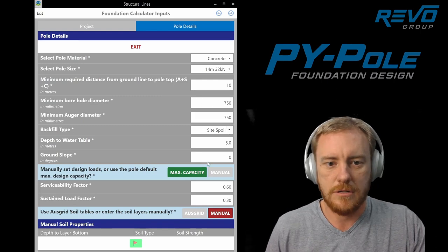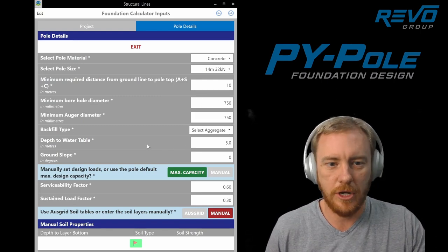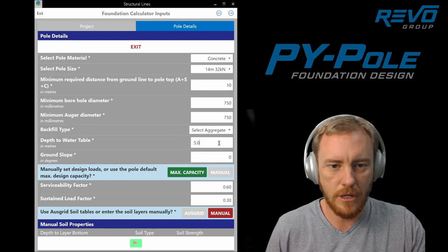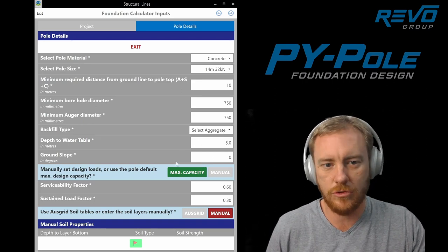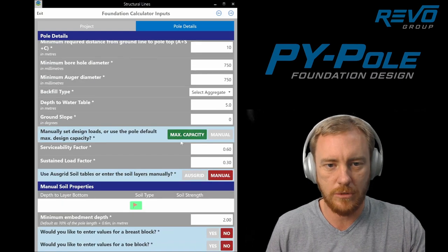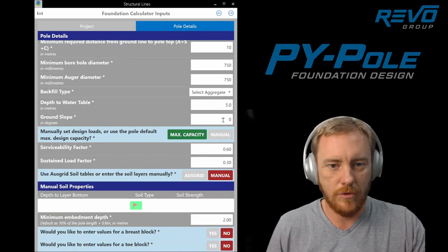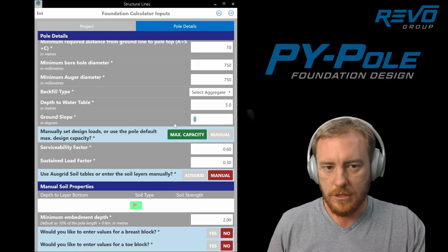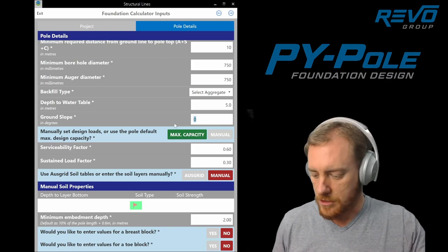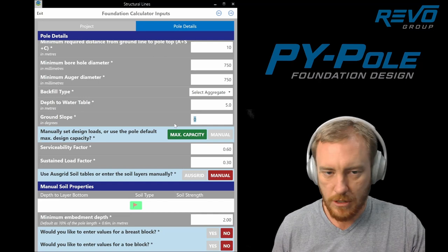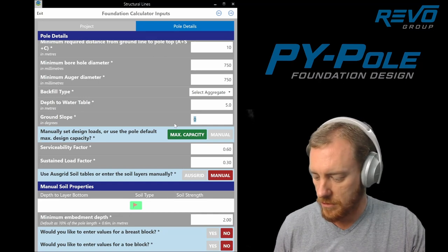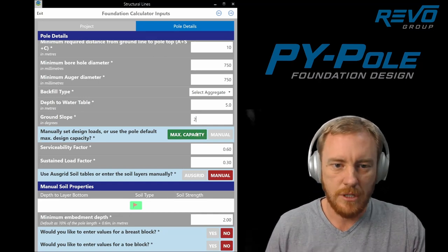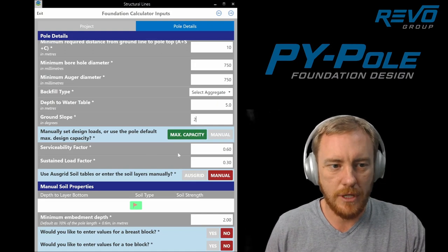Your site spoil, your backfill types. You can select different ones there. Water table depth. Soil properties change below the water table, so you can enter a value there. Ground slope. We actually take into account side slopes and the reduction that has on the foundation capacity. So we might have a side slope of two degrees for instance.